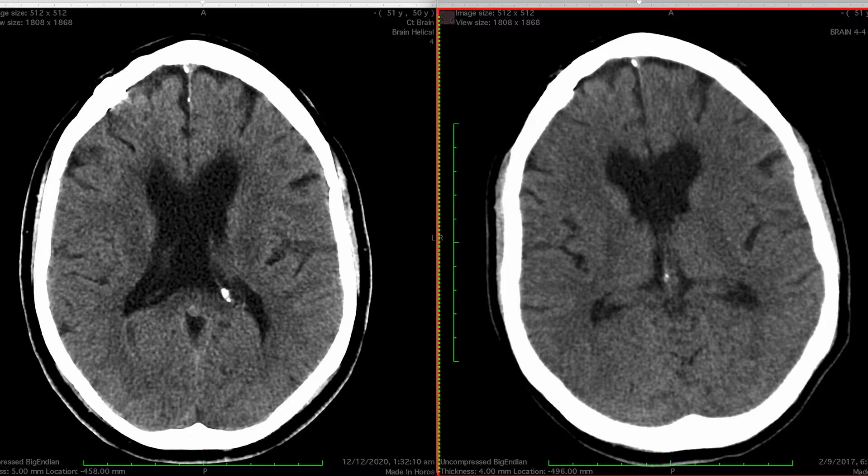Many people have CT imaging of their brains for unrelated reasons — for example, they may have fallen over and hit their head. A colloid cyst is a quick and easy diagnosis to make and can potentially save a life.